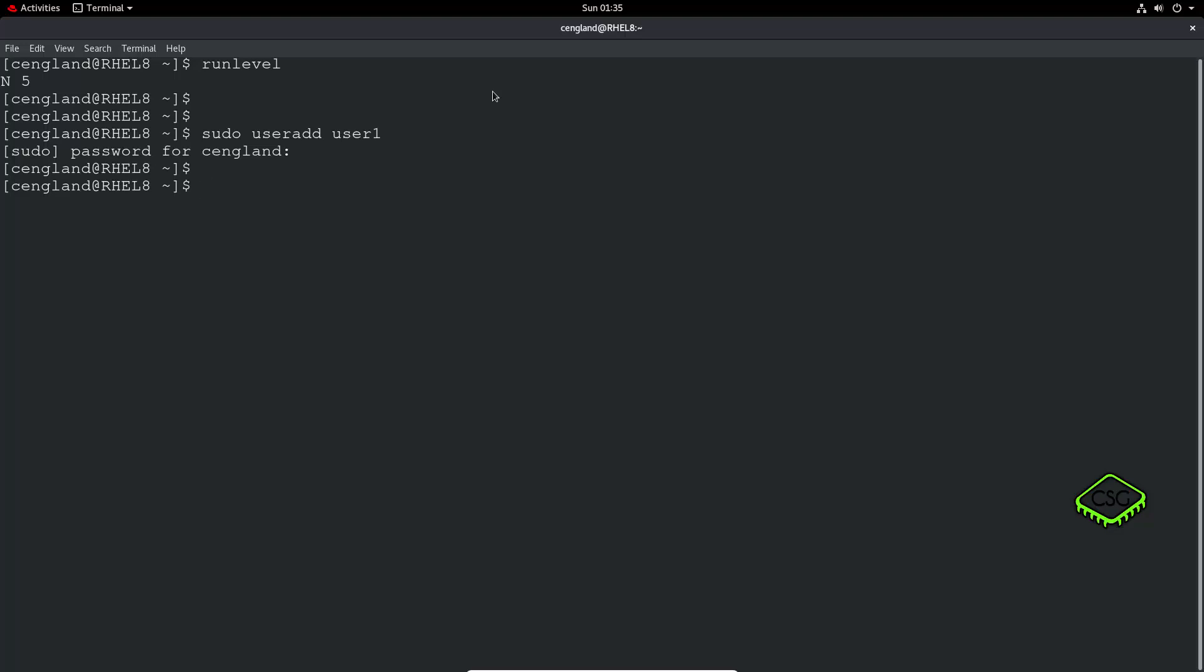So, you want to sign into, let's sign into that user account. So we do a su, which changes to user, and then user1. Password. We didn't set a password, did we? Okay, so what is the password? So we can do, we have to do sudo, password, command, and then the user account. So the user account was user1.